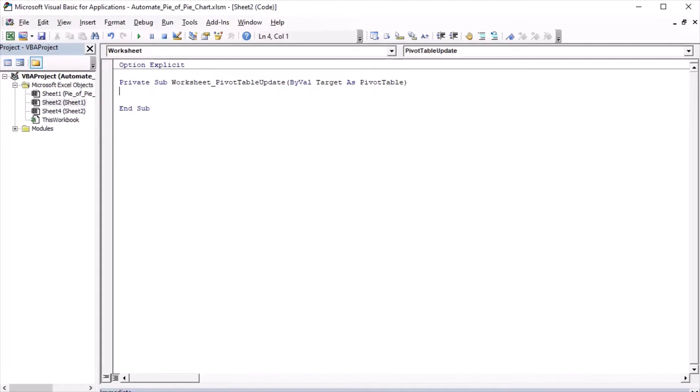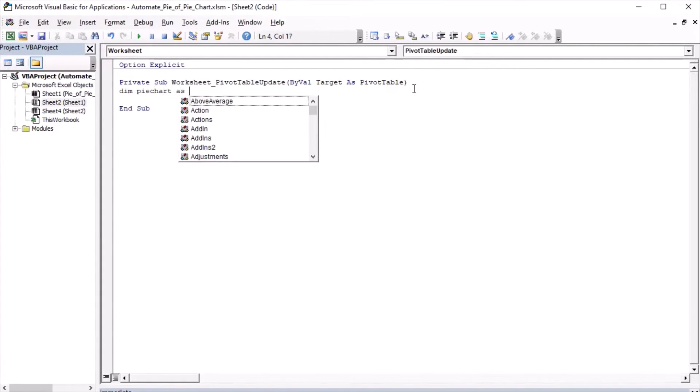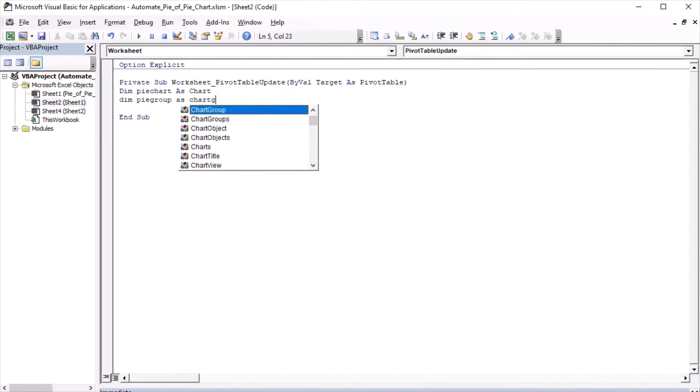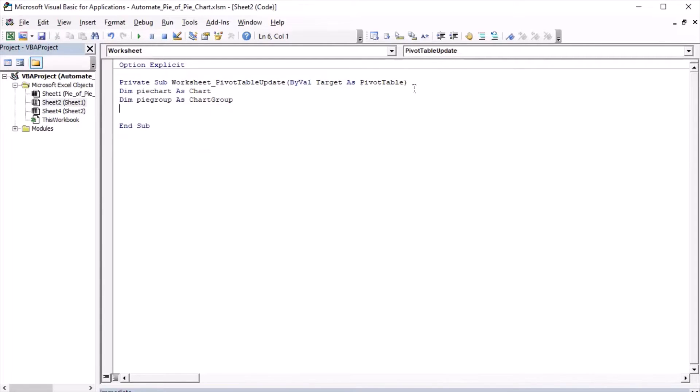Let's declare the variables. PyChart is going to be the chart that we're working on. And PyGroup is going to be the chart group. A chart group is a group of similar series. For example, line chart group or PieChart group.